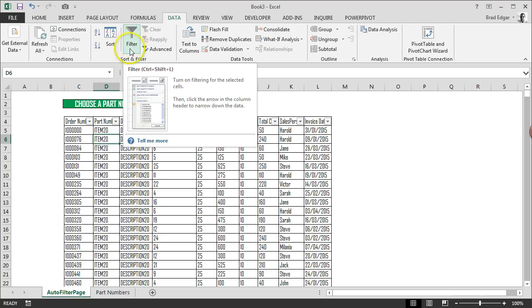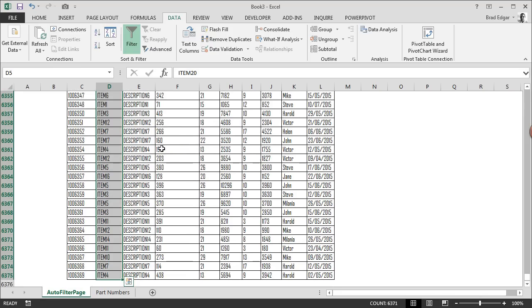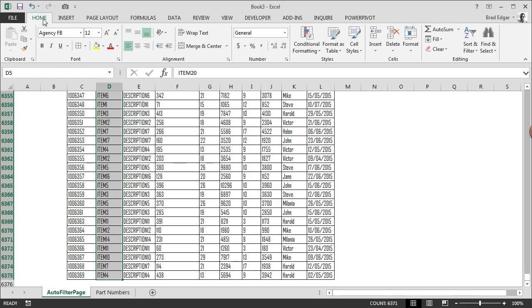Next thing I'm going to do is add conditional formatting to the part number column. I'll select Ctrl+Shift+Down Arrow. That's going to bring me to the last point of data in the data set. Once we've done that, we'll head over to the Home tab.